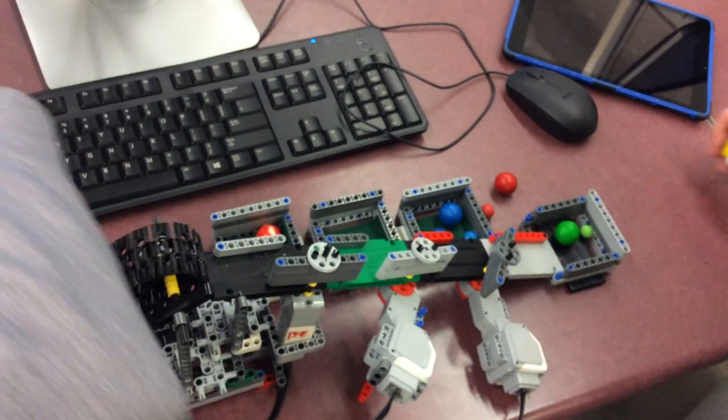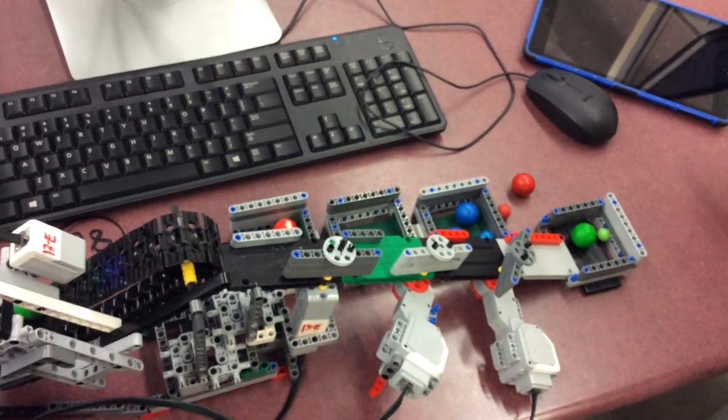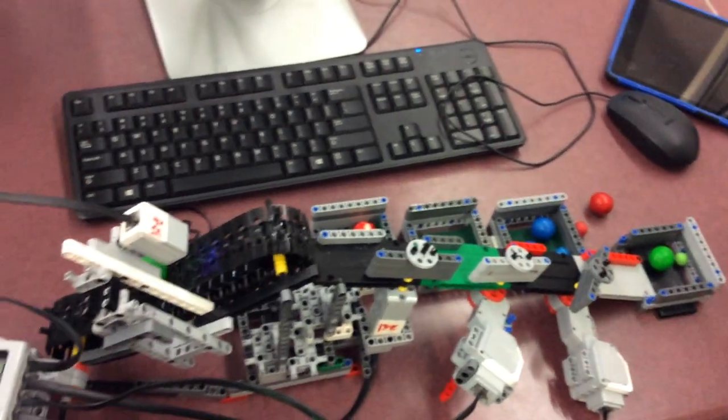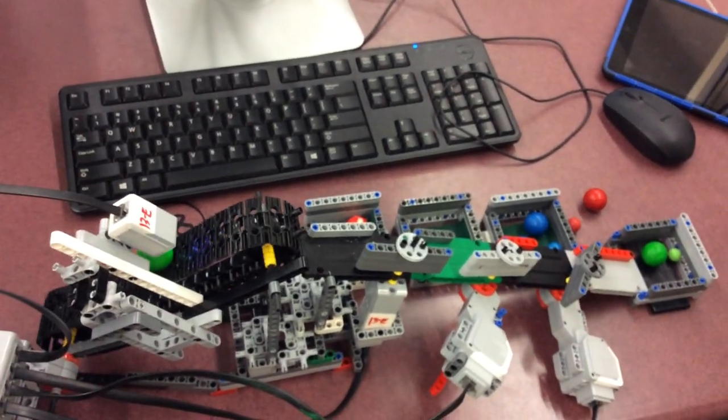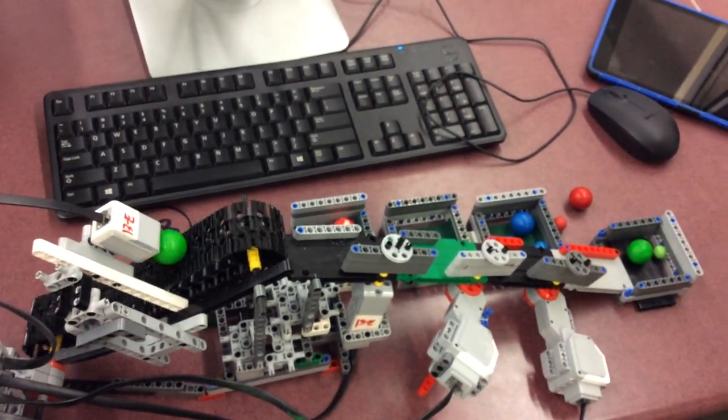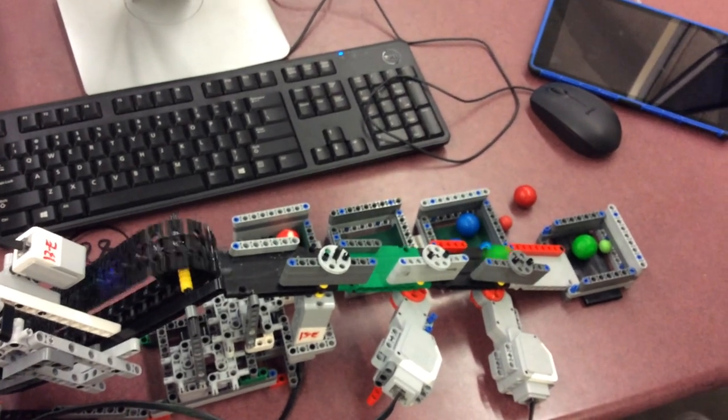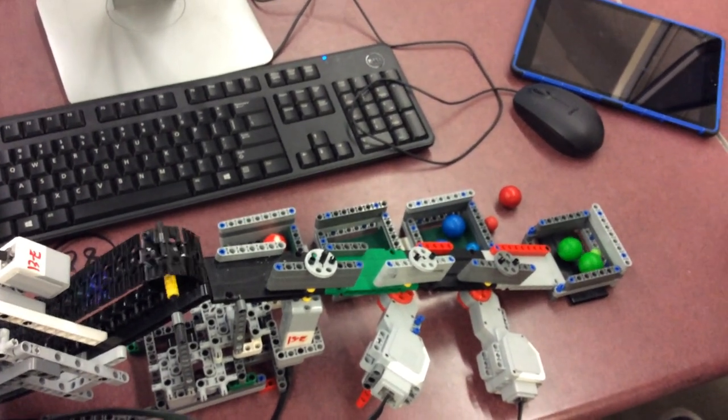And then green, it senses it, but it just runs all the way down to the bottom, and it doesn't sort it into a bin. Like that.